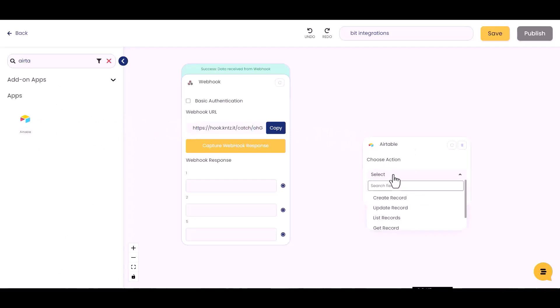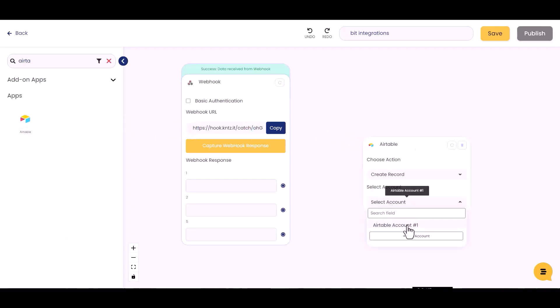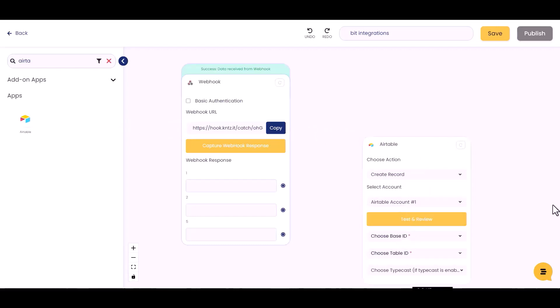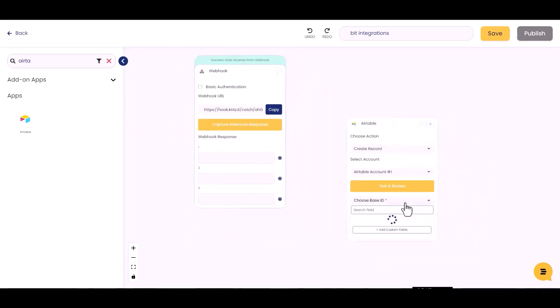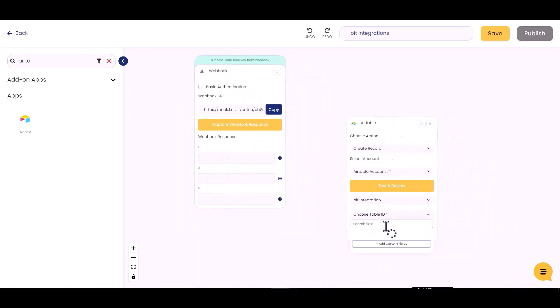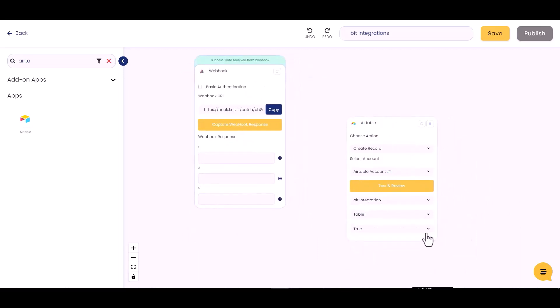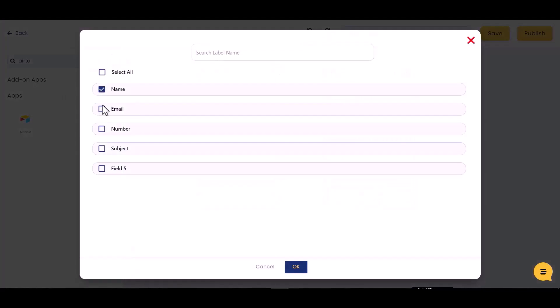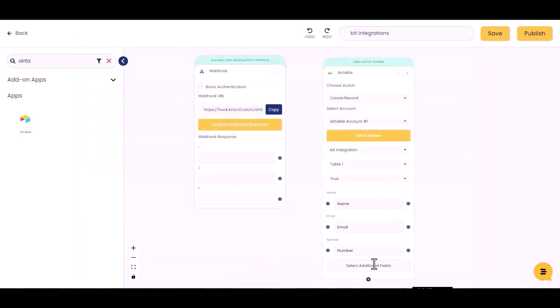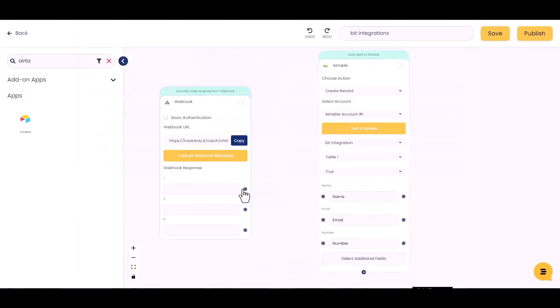Choose action, select account, choose base ID, choose table ID, choose type or case, and select additional fields. Now create a connection between webhooks and Airtable.